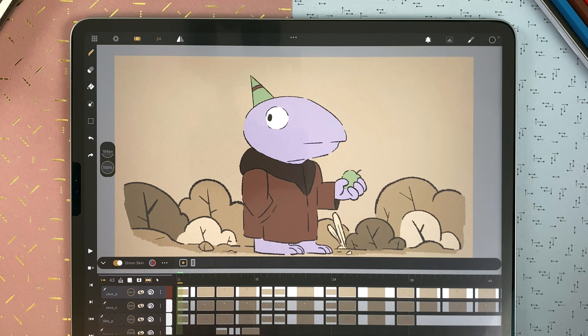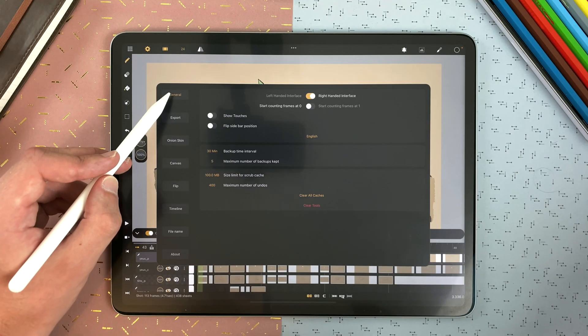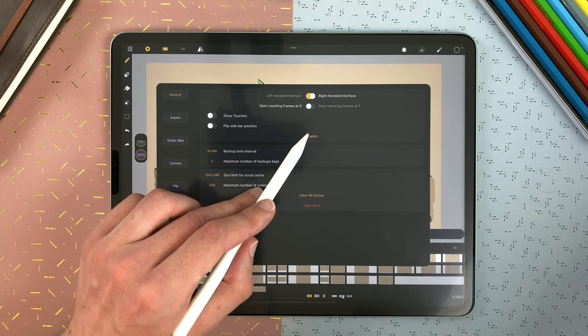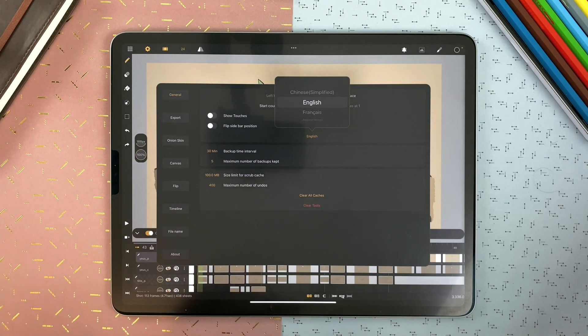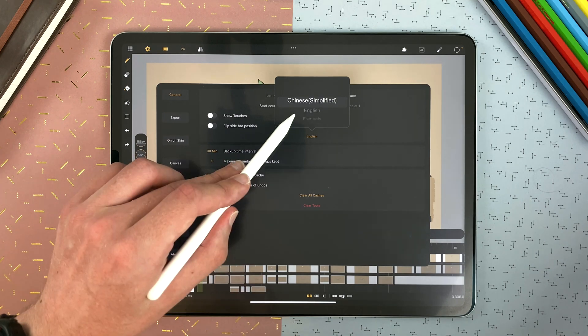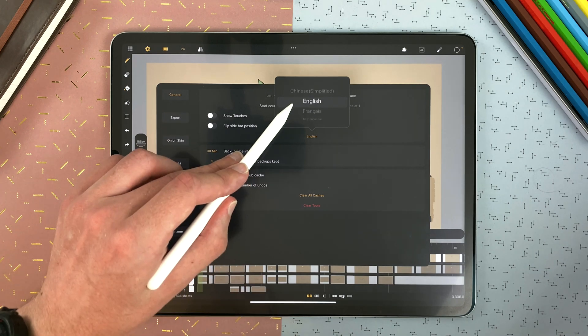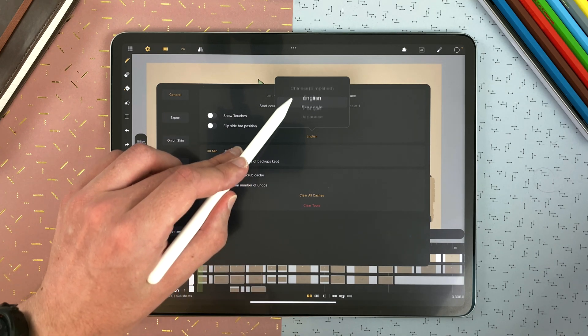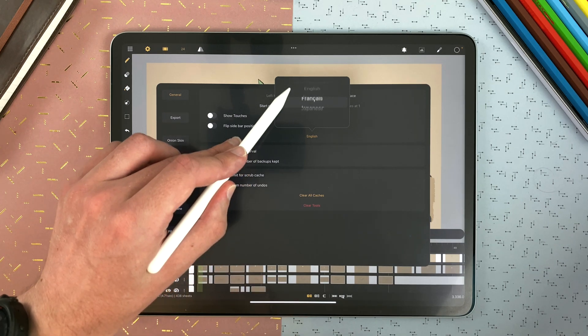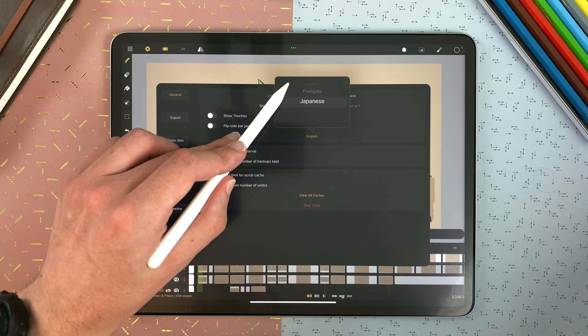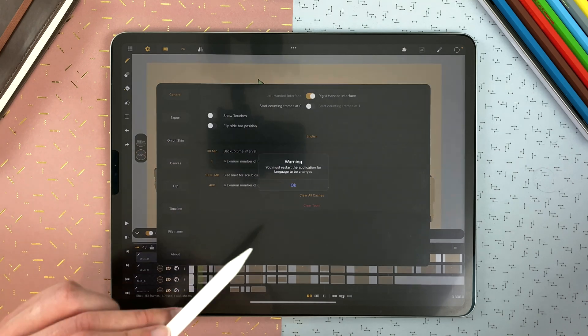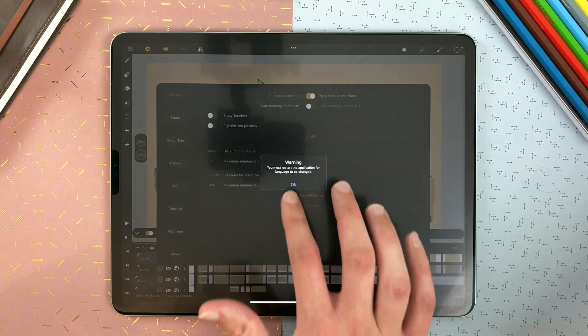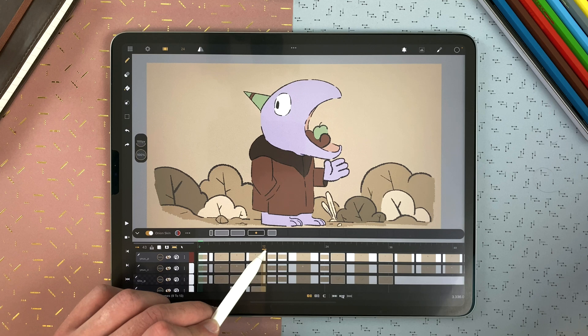In the General tab of the settings, you can also define the language of your interface. It can be Chinese, English, French or Japanese. When you change the language, you have to restart the app for it to be applied.